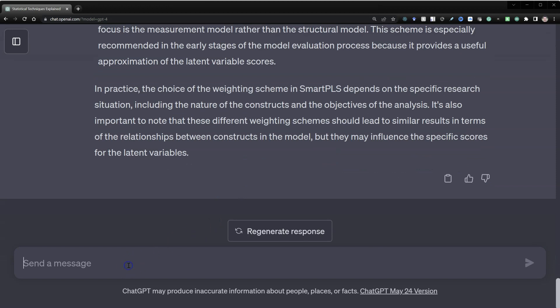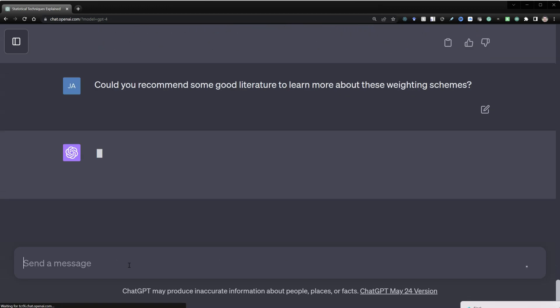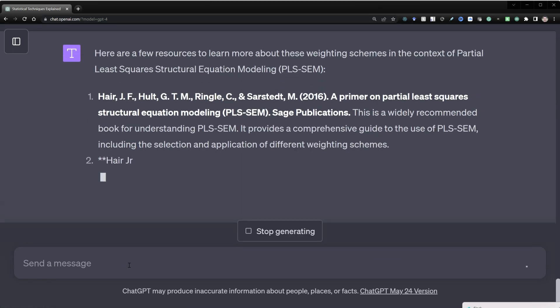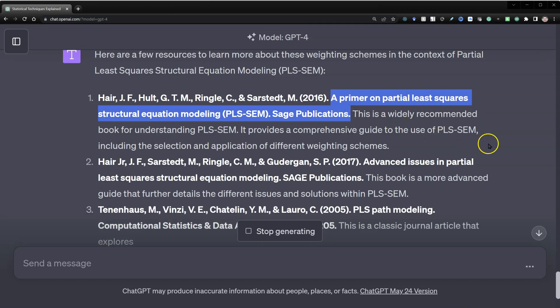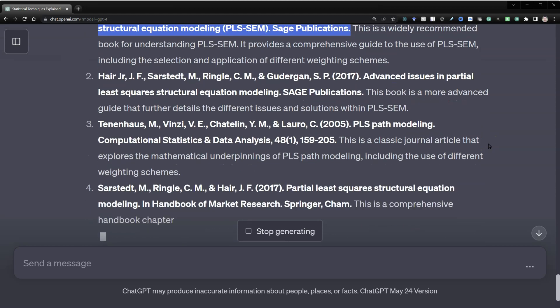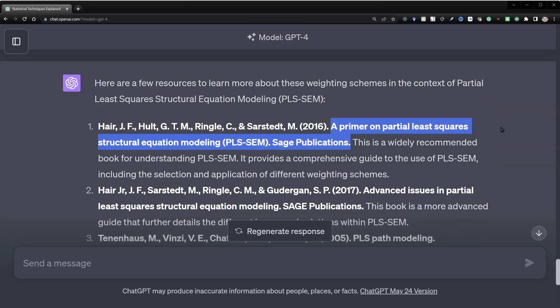And if you wanted to know more about any of this, you could always say something like: could you recommend some good literature to learn more about these weighting schemes? And here we go — the number one recommendation is one I would have recommended as well, and it just keeps going. So there you go: if you want to learn something about statistics or SEM, ChatGPT is excellent. ChatGPT isn't great at everything yet, but this is one area where it does shine.